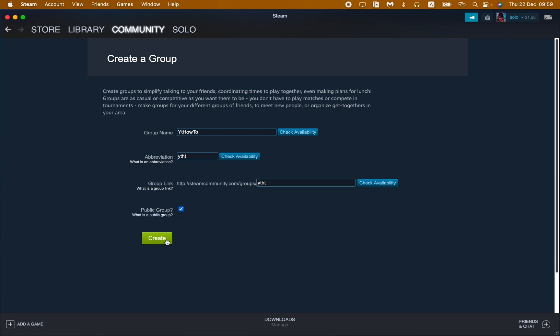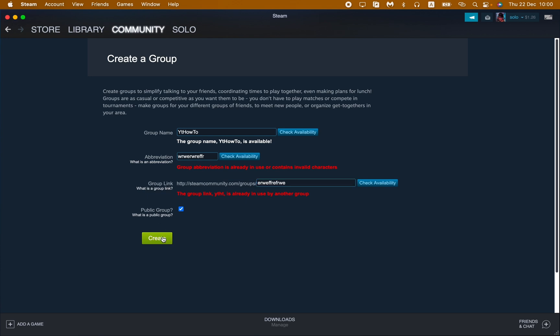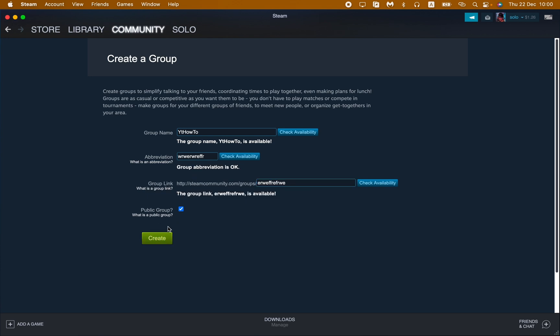Let it be public, then just click on create. As you can see, the group version is already in use or contains invalid characters, so we need to write something different. Let's write some letters, then click on create.